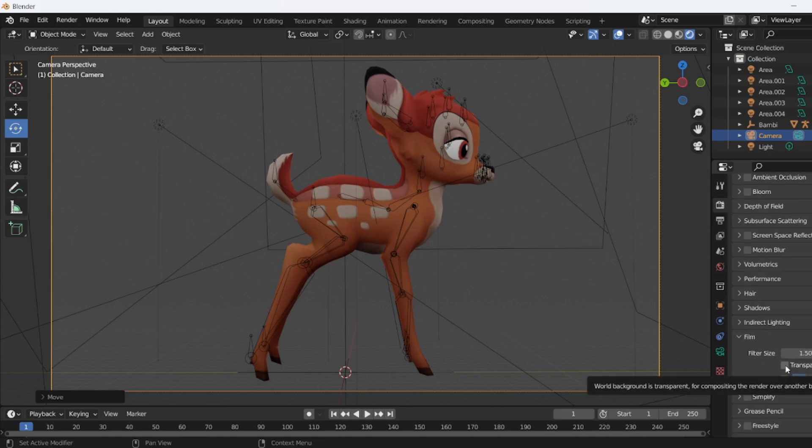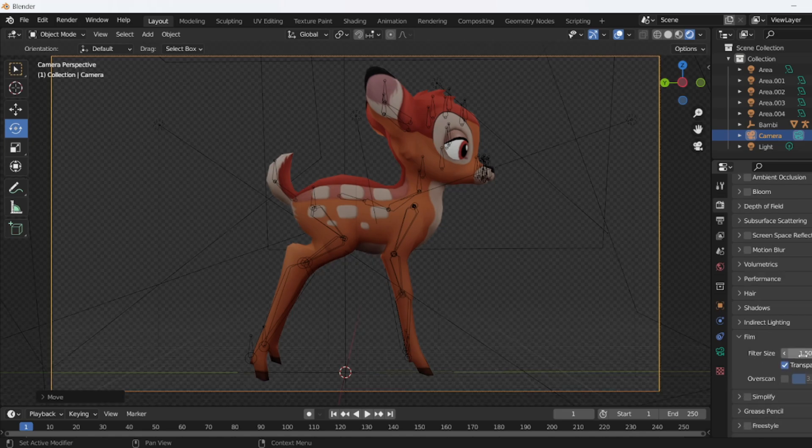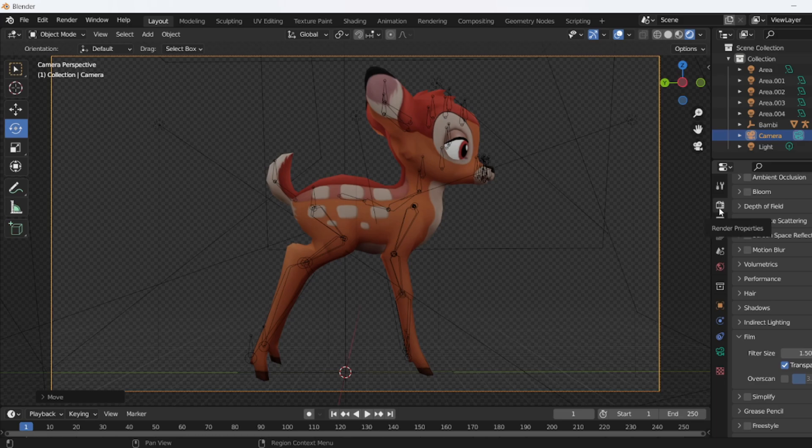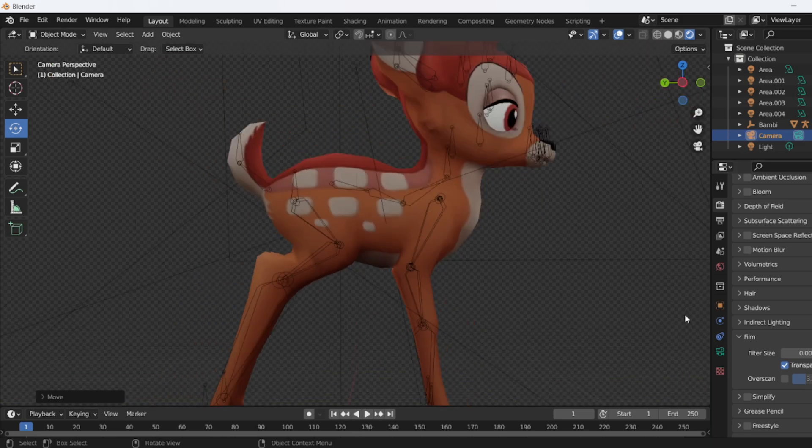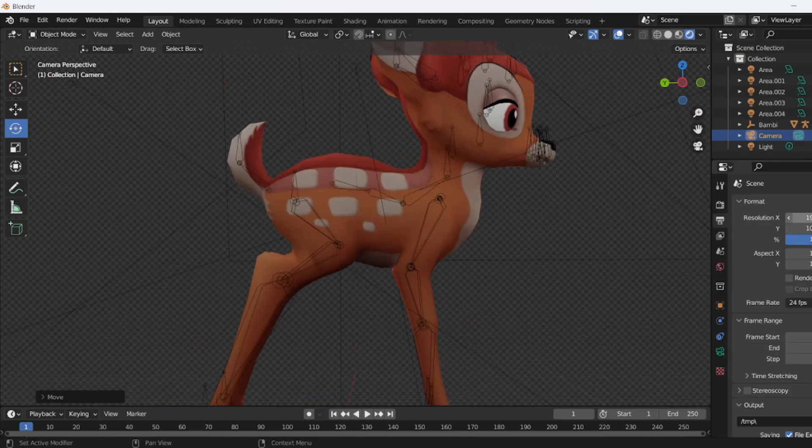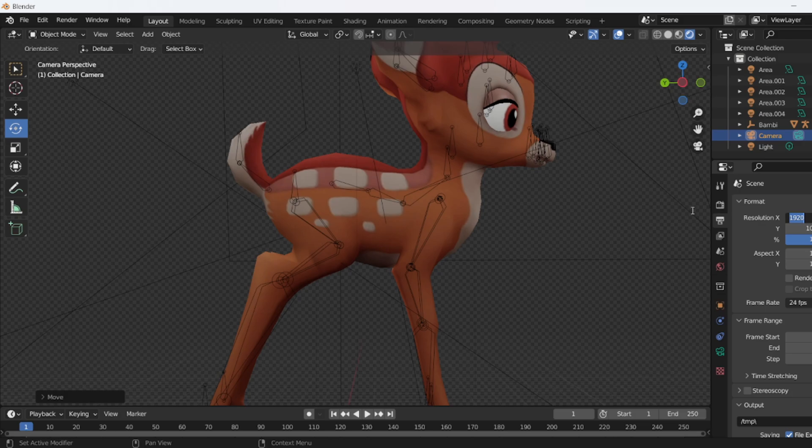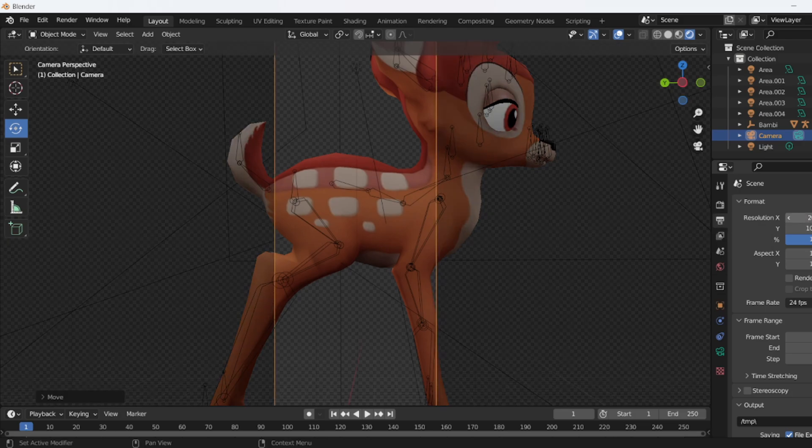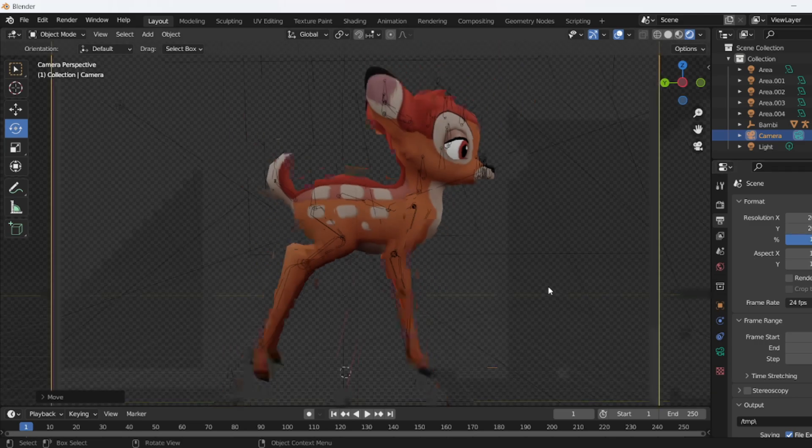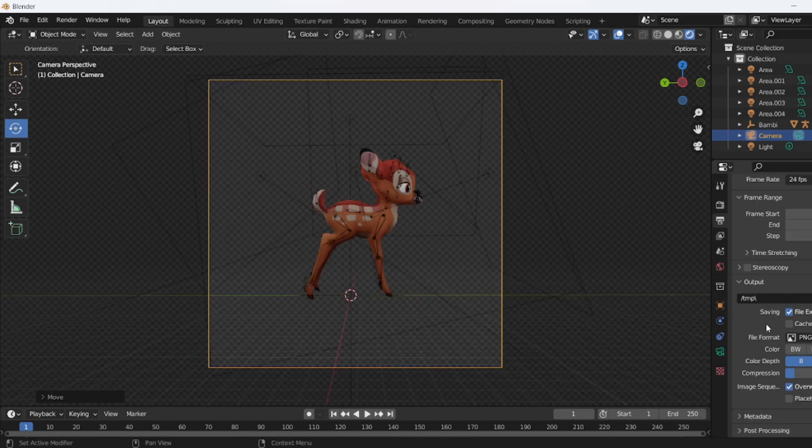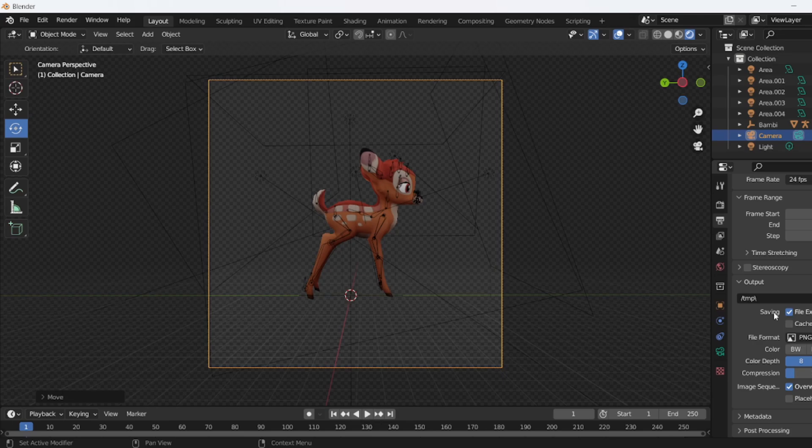Simply click on transparent by going to render properties, transparent, filter size to 0.0 if you want to go for a pixelated look. Go to resolution for the output properties and put in a specific size. I'm going to try to use 200 by 200 pixels. Make sure you have the output as PNG.